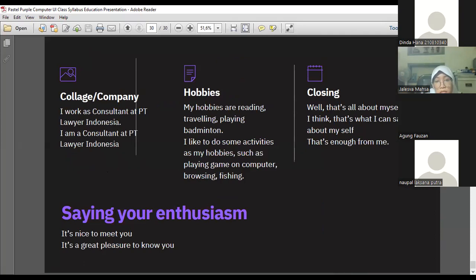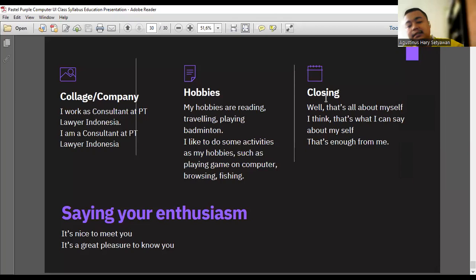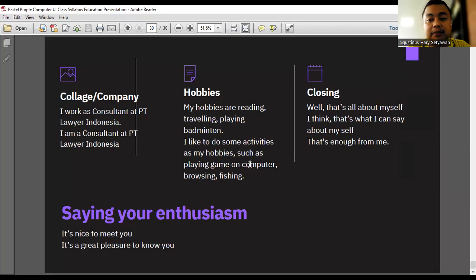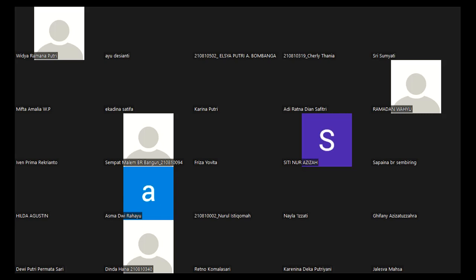Hobbies, closing. Kalau dalam susunan yang baik kita harus ada closing-nya. Well that's about myself. I think that's what I can say about myself. Sorry my parents call me, goodbye. Misalnya gitu, that's enough from me. Lalu kadang kita bisa menambahi saying our enthusiasm. Oh it's nice to meet you, it's great pleasure to know you dan sebagainya kalau kita habis perkenalan dan kita akan leave taking untuk memberikan apresiasi. Ini salah satu bentuk politeness. Itu teman-teman di pertemuan pertama sudah saya jelaskan tentang silabus, our course grade during this semester, about the scoring and other course policy, reference, and then a simple material related with introduction to ourself.